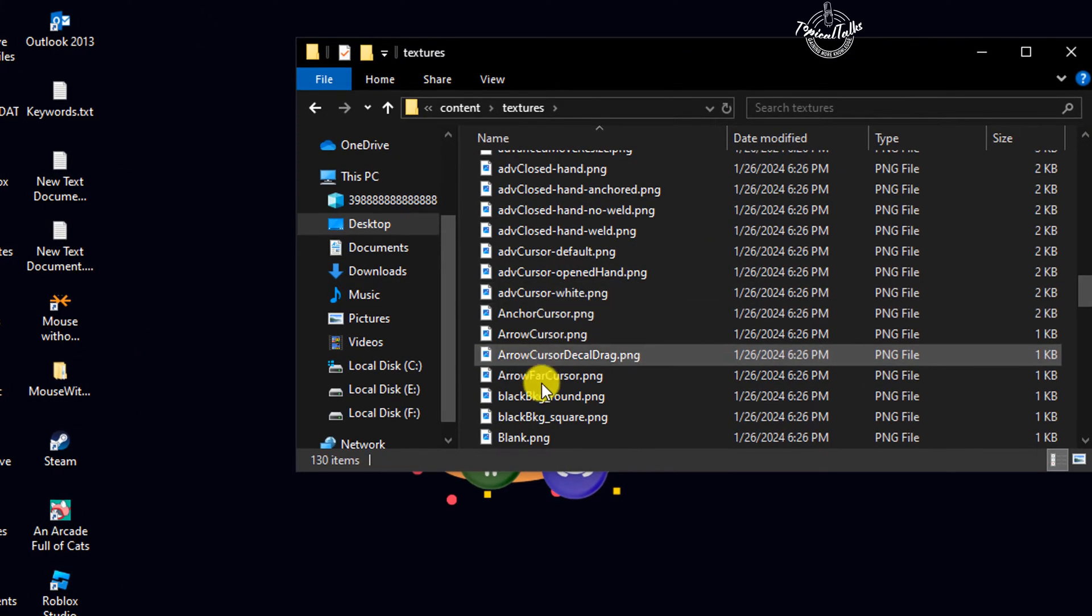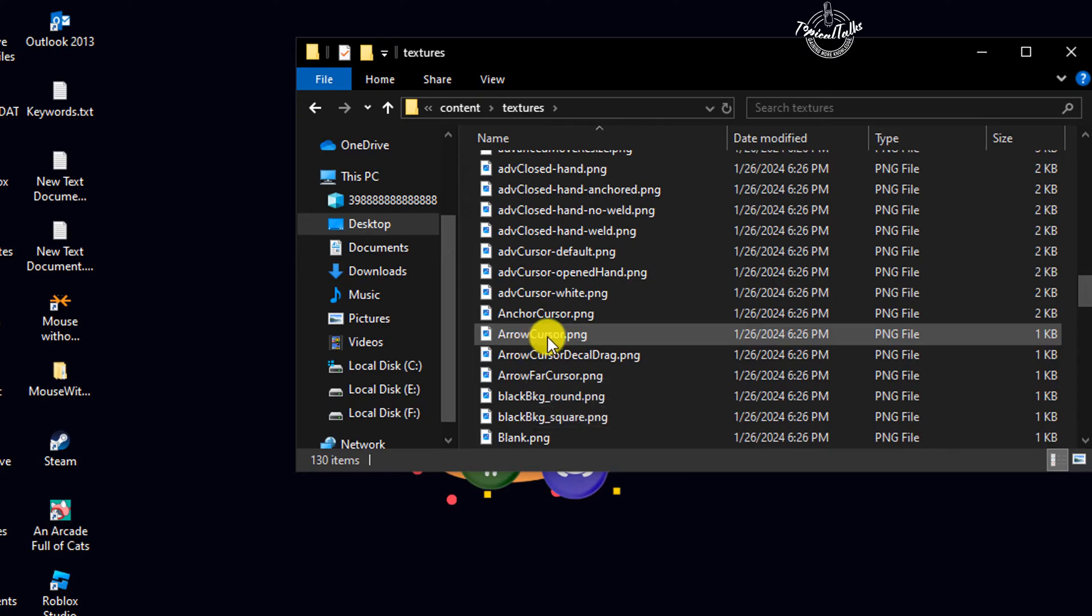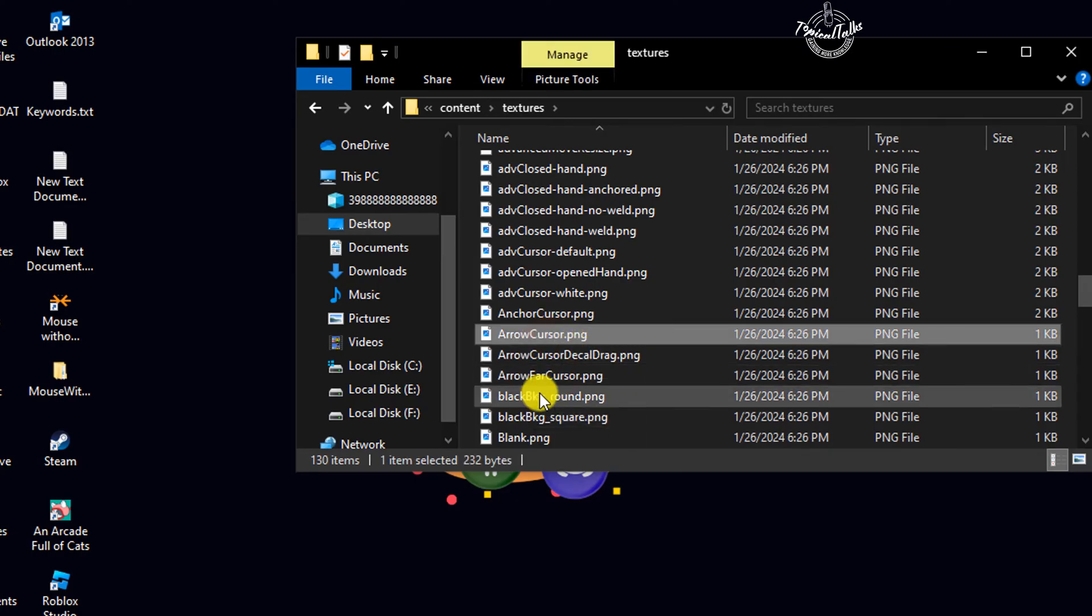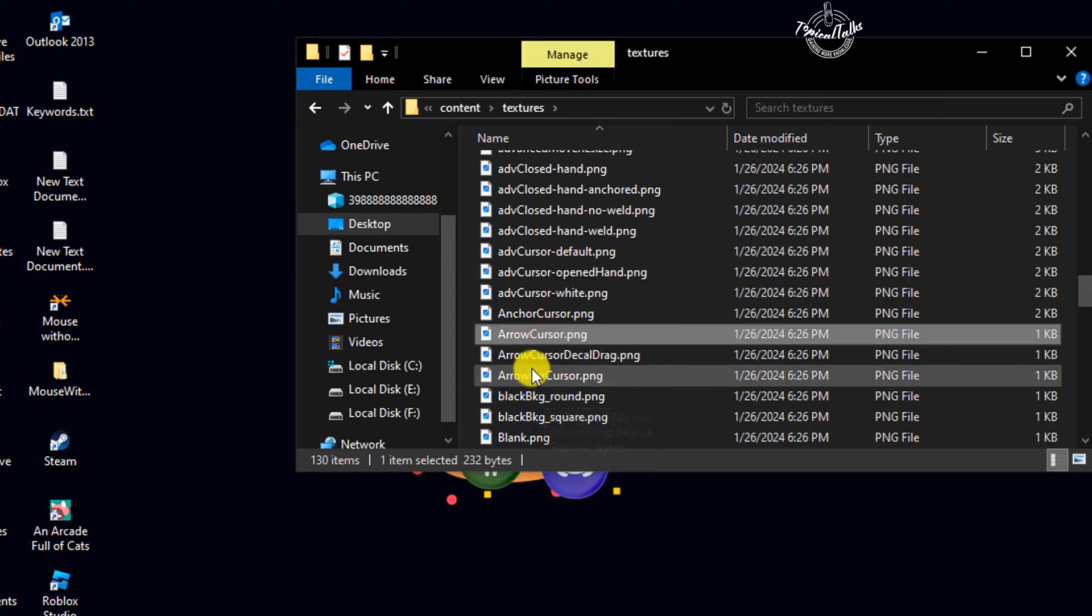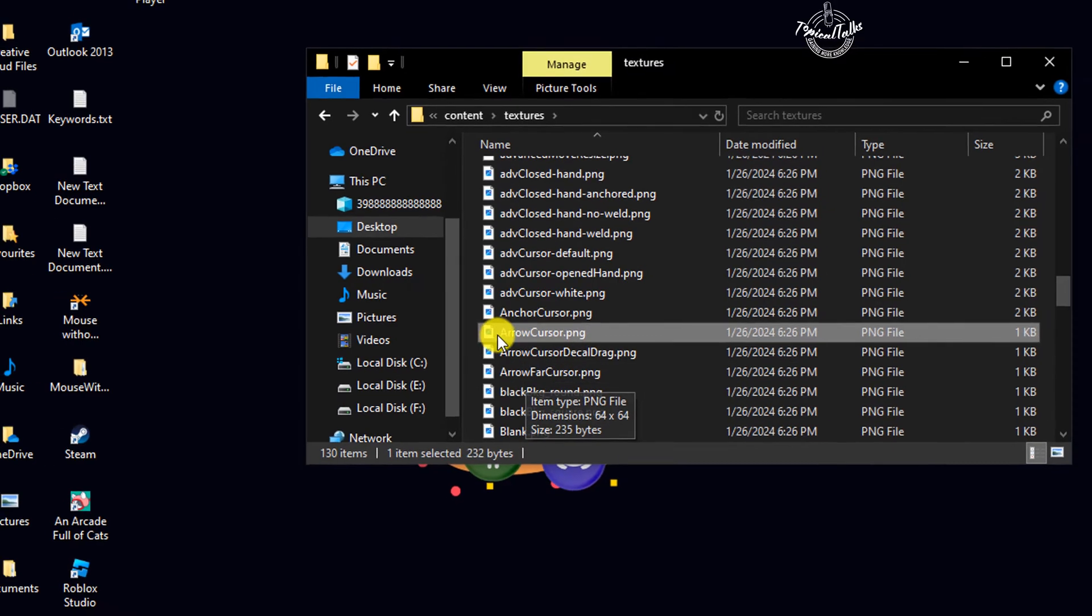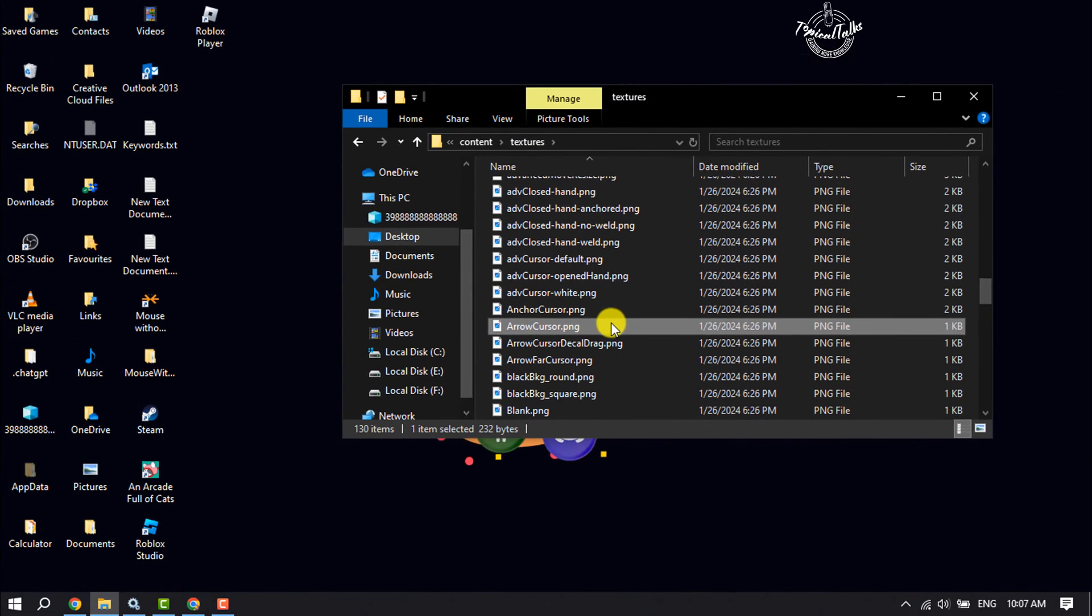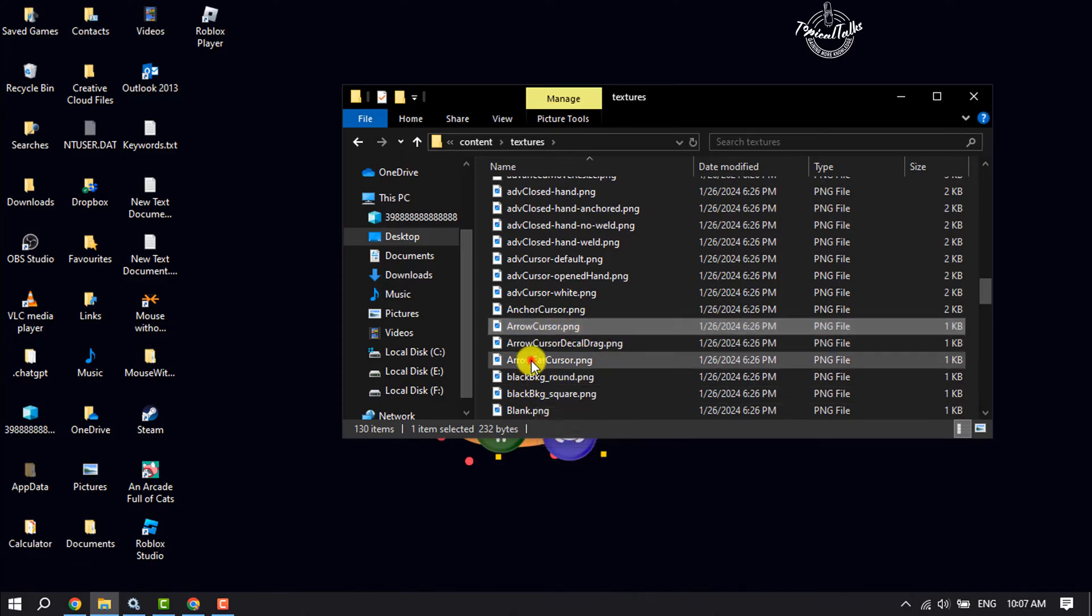Search for 'ArrowCursor' and 'ArrowFarCursor'. You have to select both of these cursors.